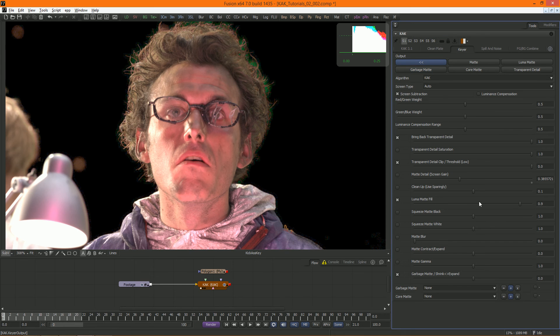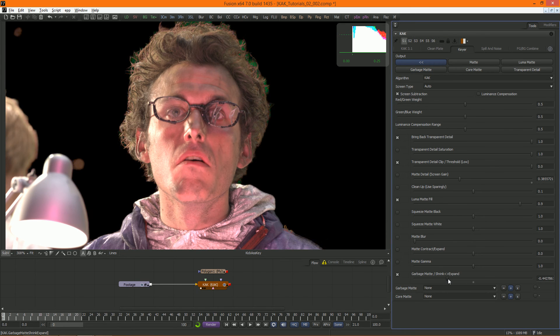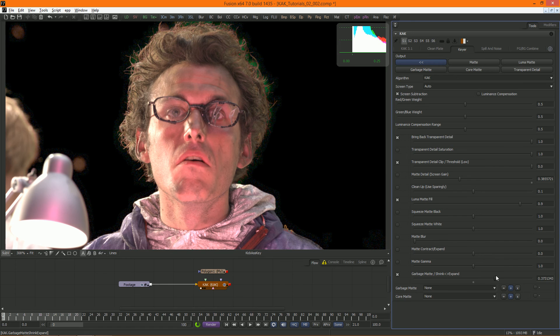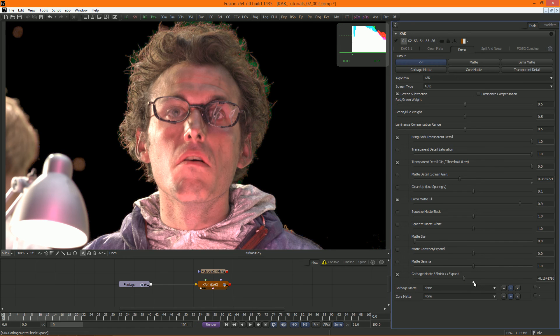I can shrink or expand the garbage matte using this slider, but that doesn't help us either. So we'll do a little bit of roto.